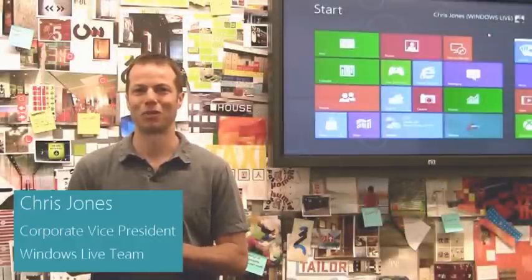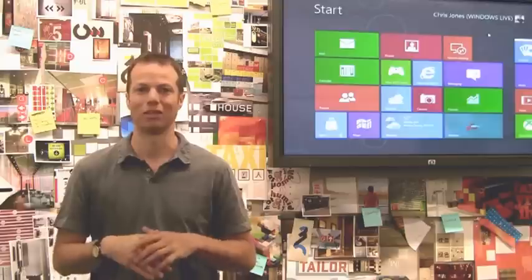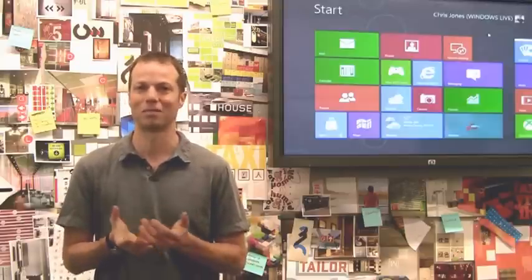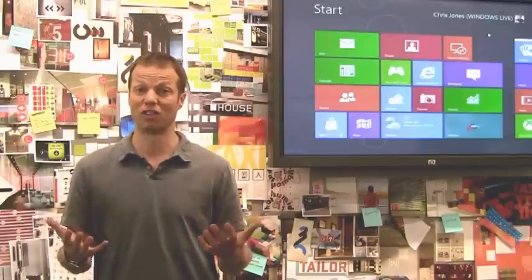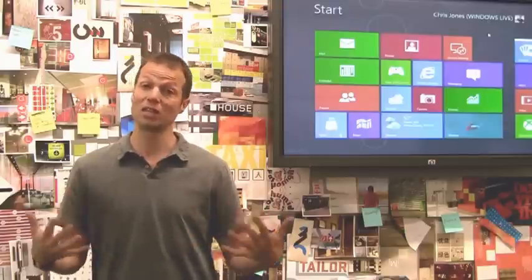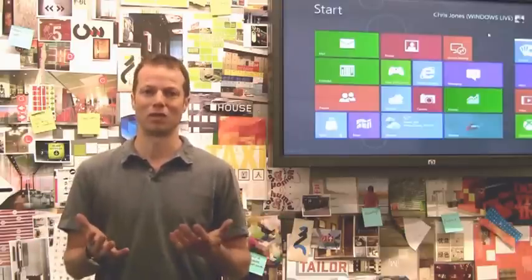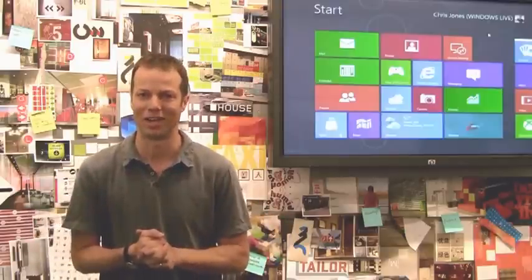Hi there. I'm Chris Jones. I work on the Windows Live team at Microsoft and I'm here to talk a little bit about cloud services and Windows 8 and the work that we've done over the last 18 months to really rethink Windows Live in the context of Windows 8 and the new opportunities that it allows.